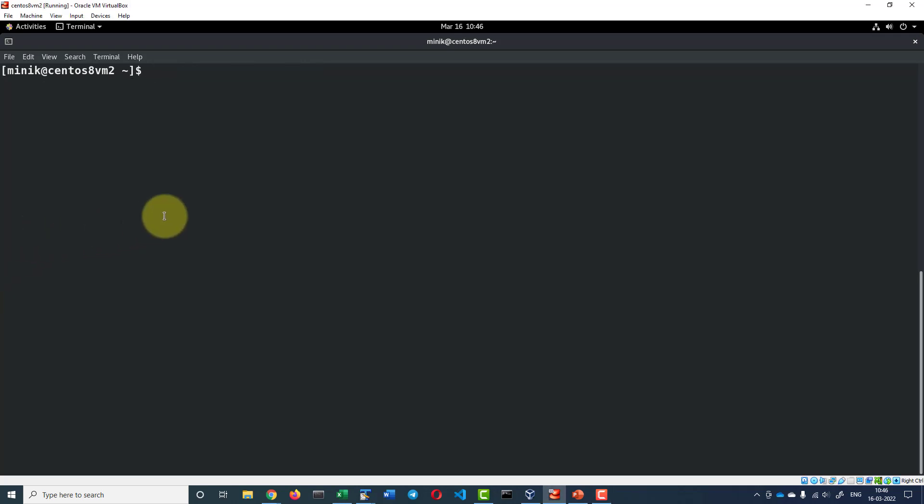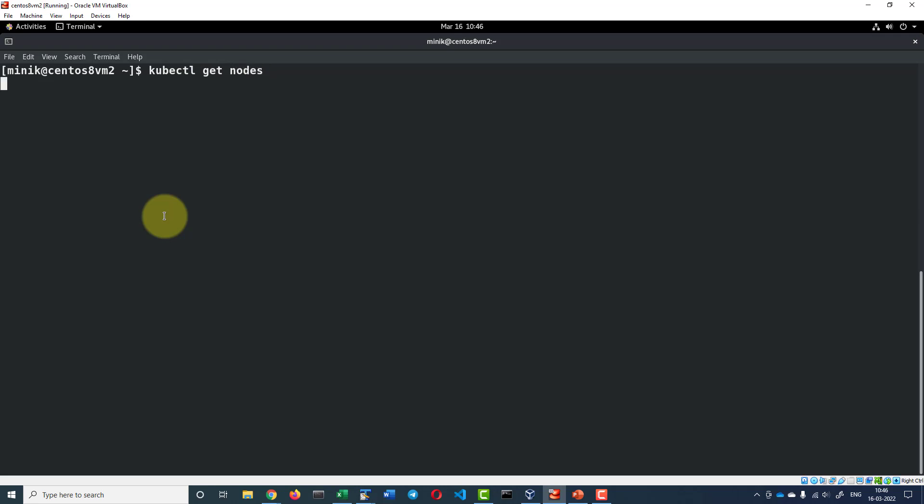Now I can check the nodes running using the kubectl command: kubectl get nodes. I do have two nodes, multi-node, multi-node-M02.